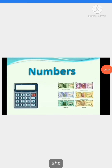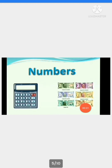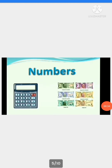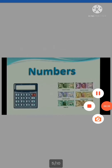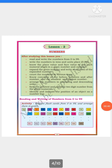Children, where do we see numbers in our daily life? We see numbers on a calculator, notes, in our maths textbook, door number, TV remote, mobile, and many other places. Okay, now see in your textbook.